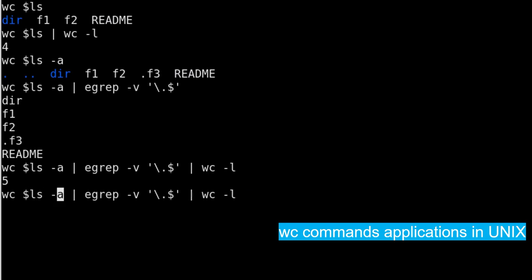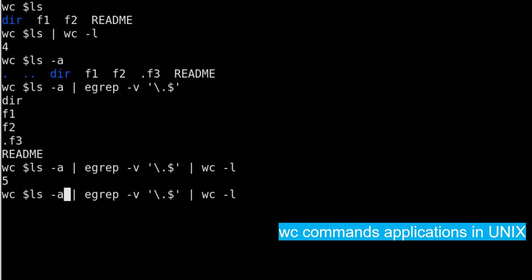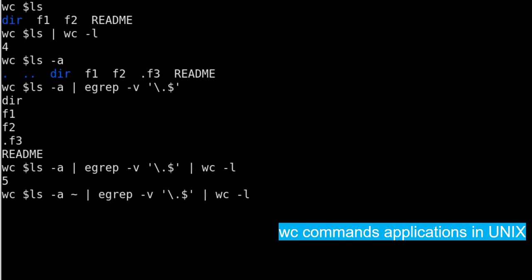Let's say if I add a tilde here at this path, so this tilde will go to the home directory of mine and then run and check how many files, directories, and hidden files are there and give you the total number. So it's 609 in my case. You can check at your end.